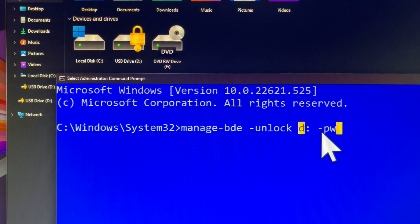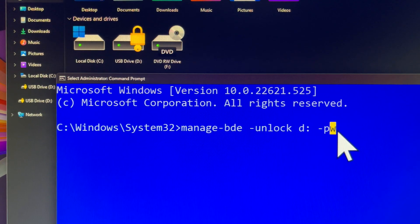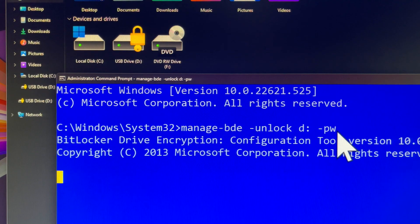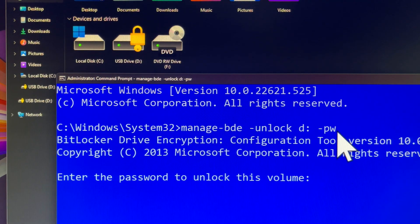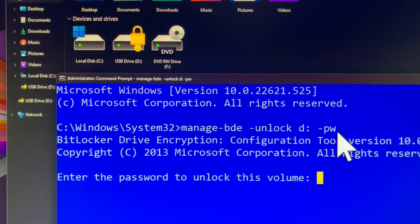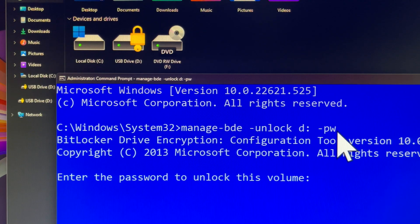As you can see on the command prompt screen, I use that command line to unlock the encrypted BitLocker drive D. I am now entering my current BitLocker password, which will remain hidden as I type. Hiding entering passwords is a good security practice, don't you think so?